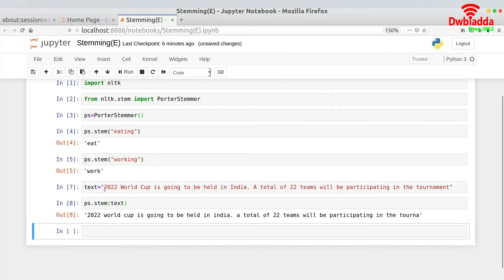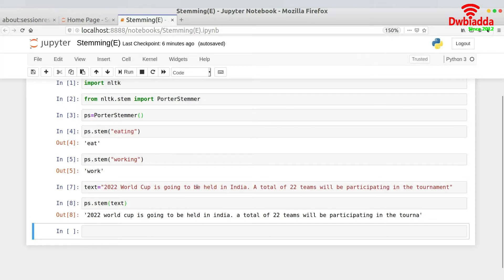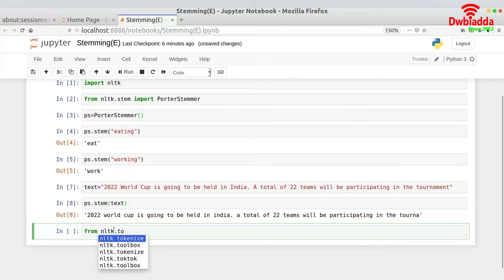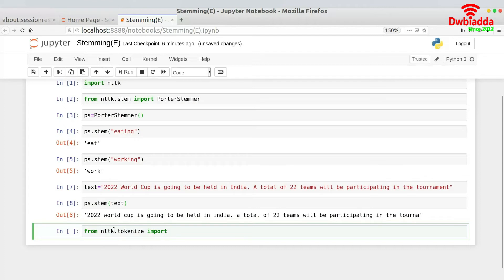So how could we actually stem a particular sentence? If you are thinking that we have to use tokenization, then you are absolutely correct. What we have to do is we have to first tokenize these words. And then once we have got the list of the words, we need to iterate over them. And after iterating, we need to stem them and then join them. So let us get started on this. From NLTK dot tokenize import word tokenize.